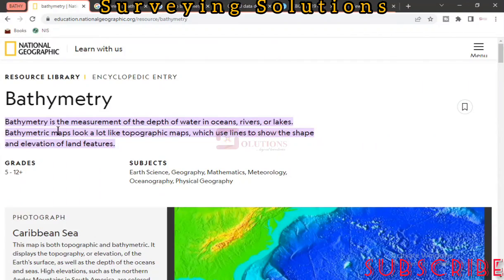Hello guys, welcome to Surveying Solutions, your number one channel where you get solutions to all your surveying problems. Today we are going to show you how you can download bathymetric data online — whenever you want to carry out any task like measurement of depth of water in oceans, rivers, or lakes. By bathymetric, we mean the measurement of depth of water in oceans, rivers, or lakes.